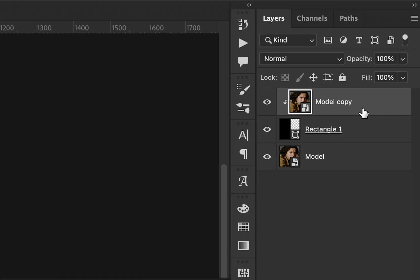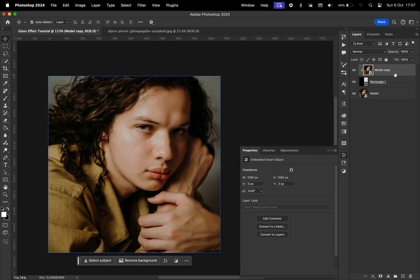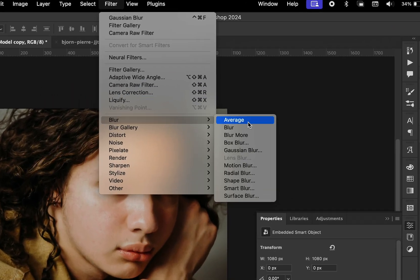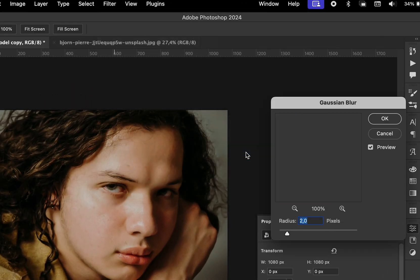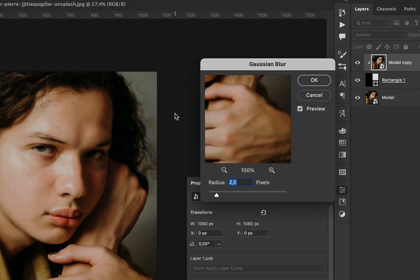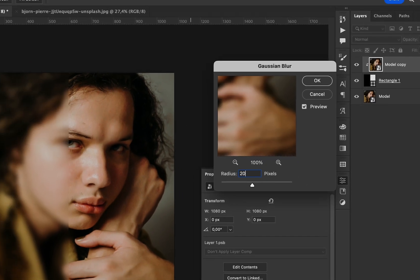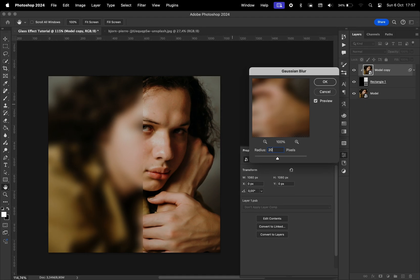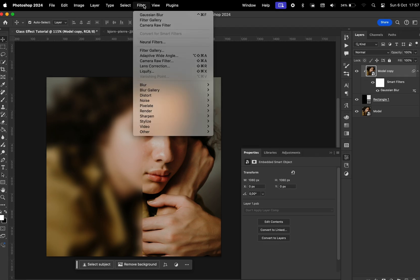It's time to apply the effect to the model copy. First, we want to go to Filter, Blur, Gaussian Blur. We'll choose the amount so that the details are going to be lost, but we don't want to add too much. I think 20 is pretty good for this one.